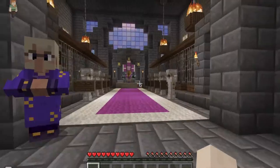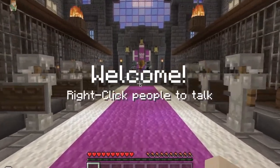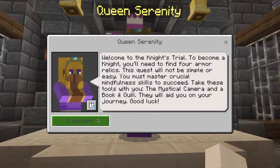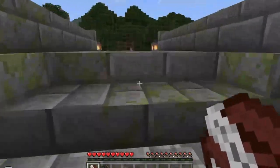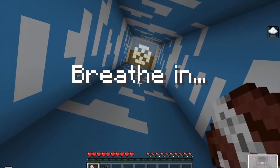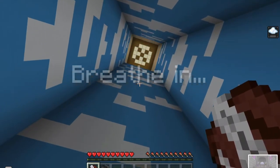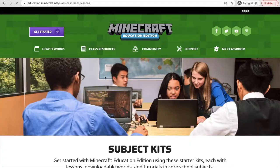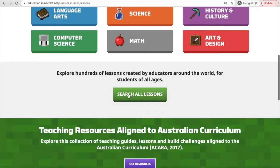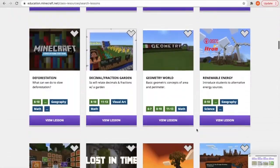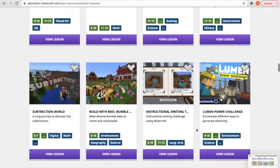Possibilities include exploring the pre-made worlds in the game's library, like the Mindful Knight, that takes you on a reflective journey by completing medieval quests centered around mindfulness and self-regulation. Or you can find yet more learning plans created by teachers for teachers on Minecraft Education's website.